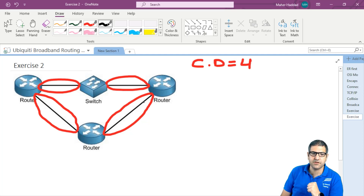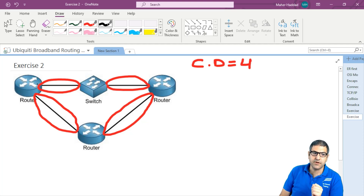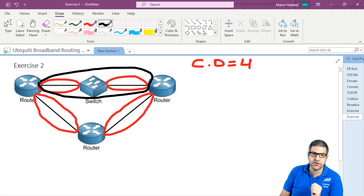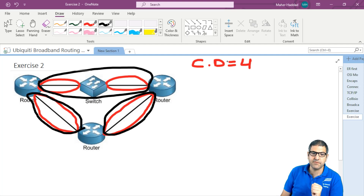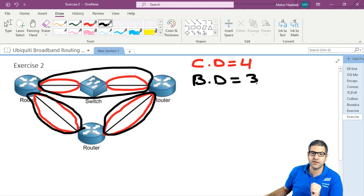Let's see how many broadcast domains we have. Remember that the switch cannot divide the broadcast domain, so we have one broadcast domain here — all of those including the switch. This is one, and we have here also one broadcast domain between those two routers, and also here one broadcast domain between those routers. So at the end we have three broadcast domains.